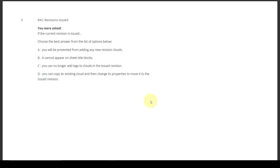Question number three: Revisions Issued. If the current revision is issued, choose the best answer from the list of options below. A: You will be prevented from adding any new revision clouds. B: It cannot appear on sheets' title blocks. C: You can no longer add tags to clouds in the issued revision. D: You can copy an existing cloud and then change its properties to move it to the issued revision. The correct answer is A — you will be prevented from adding any new revision clouds.